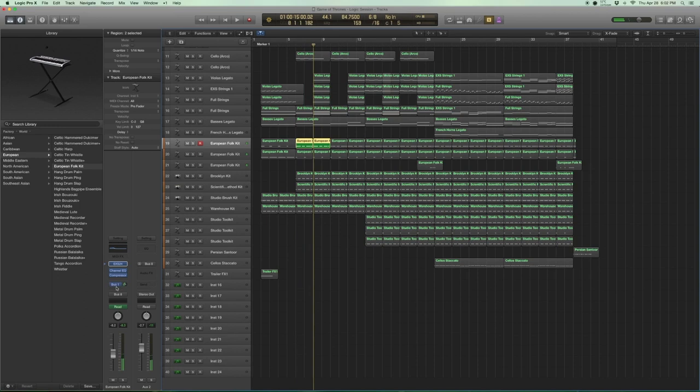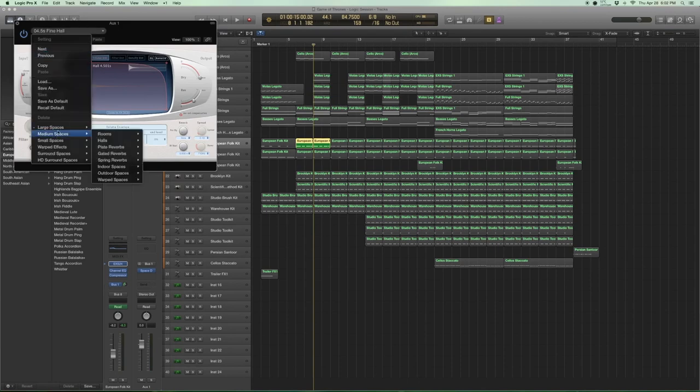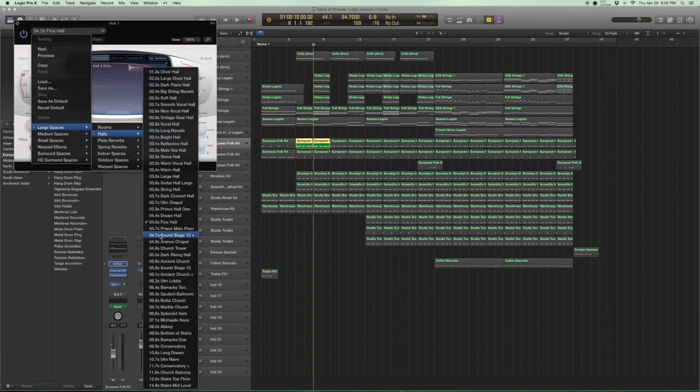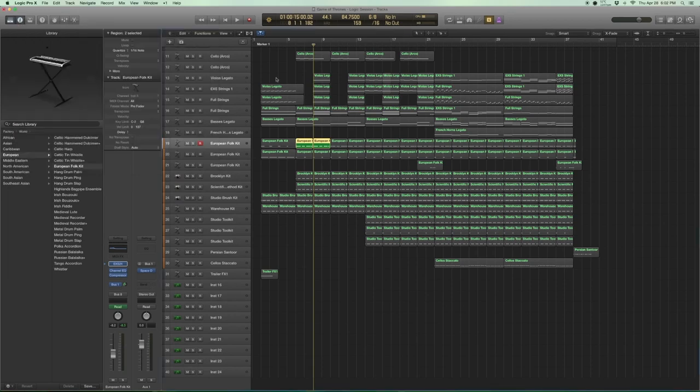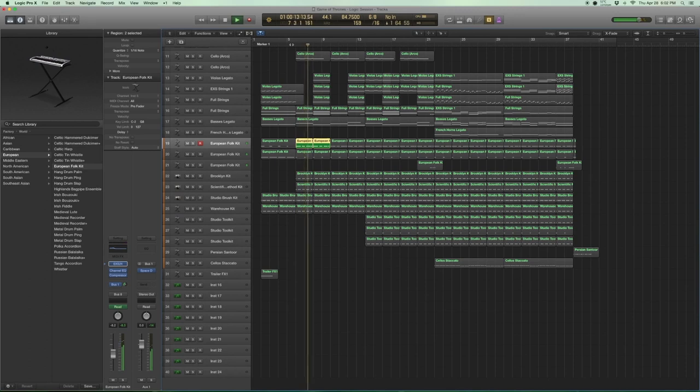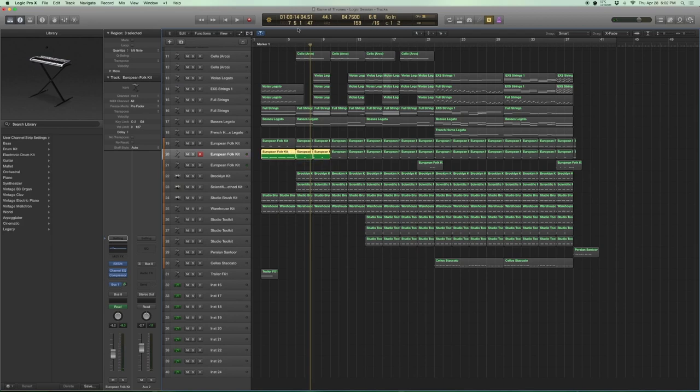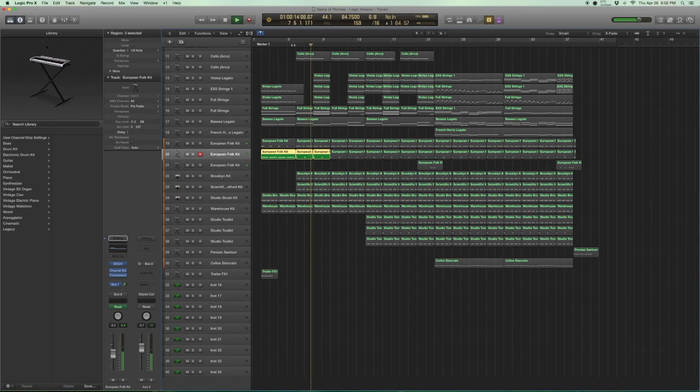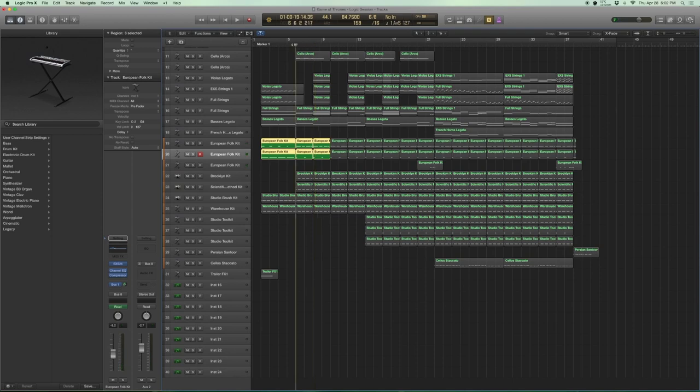Now we add reverb onto bus 1. Bus 1 essentially is a reverb that sends to the space designer and it's Fine Hall, one of the standard ones you can find under large spaces halls. Let's see how it sounds with the reverb. Not bad, pretty big. Let's add one more layer on top of that. It's got this big low end drums. It's exactly the same kit, I just split it across two tracks. So you put that together and that's what you get.